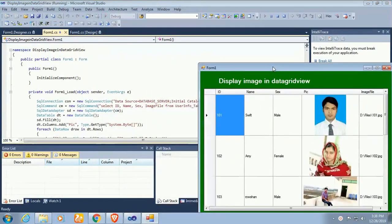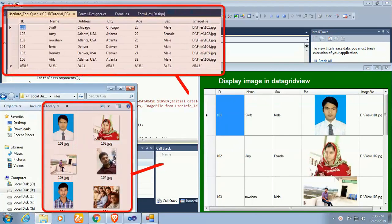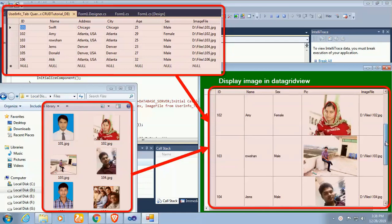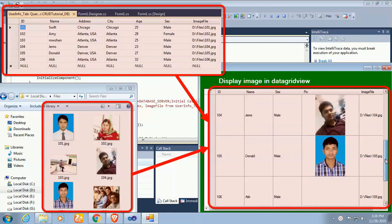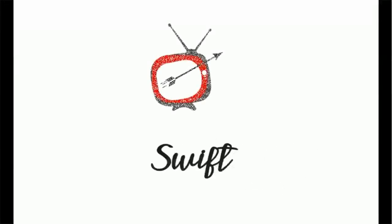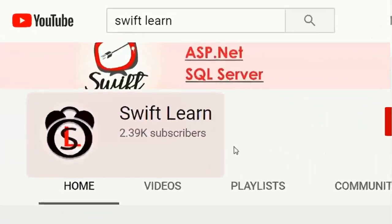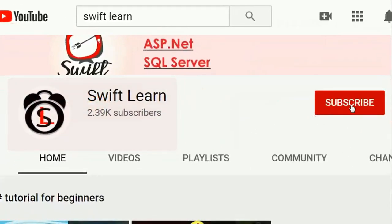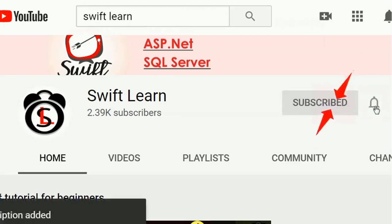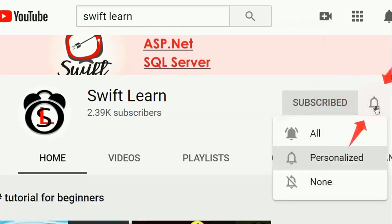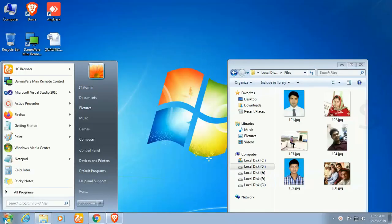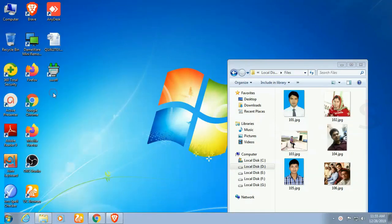Welcome to my channel SwiftLarn. This tutorial I will show you how to display image in data grid view from local drive. Image location is stored in the SQL server database table in C sharp windows form application. If you don't subscribe my channel yet please subscribe and press the bell icon for upcoming videos.